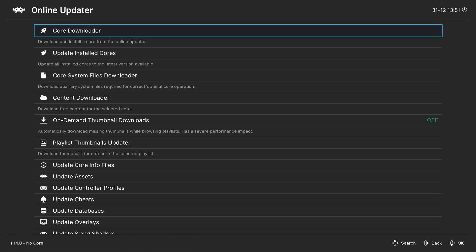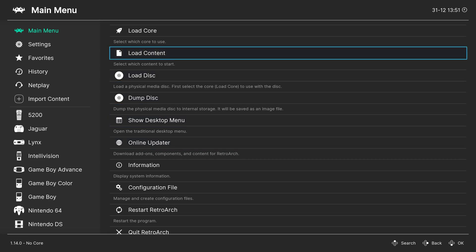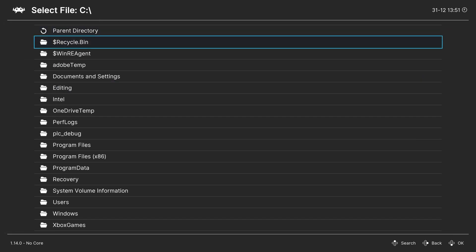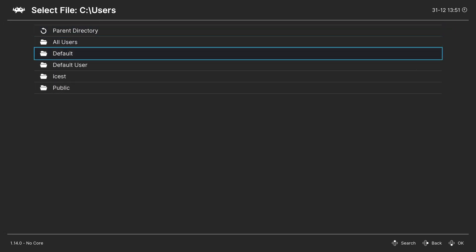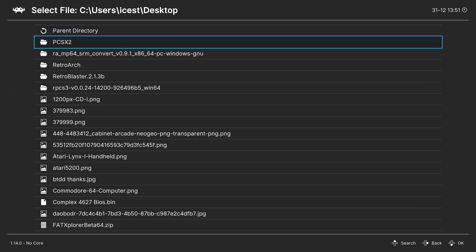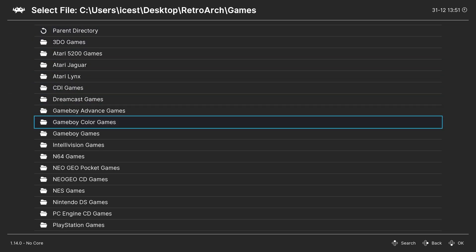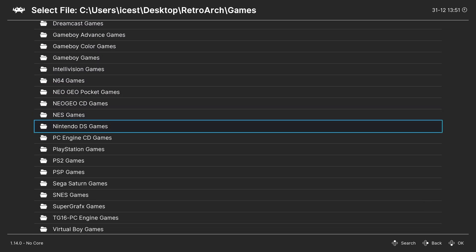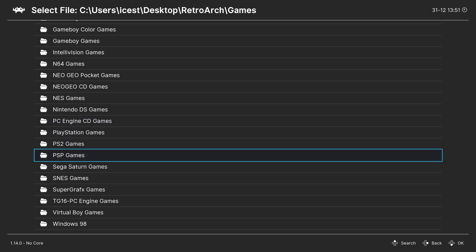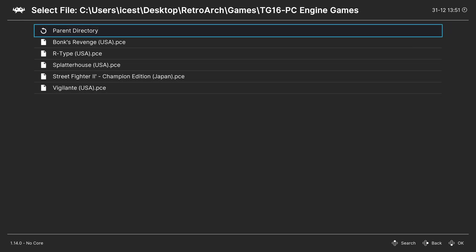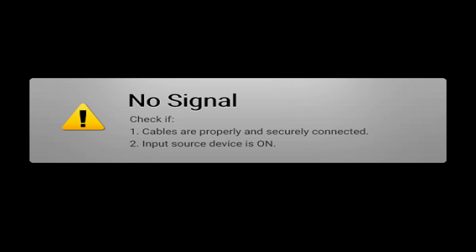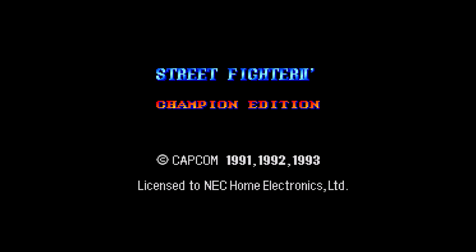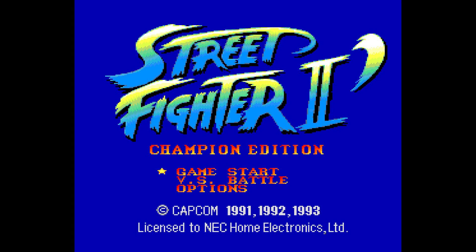And once that core has finished downloading, you can go ahead and back out to the main menu and begin loading up your content. So one method of doing so is to head to load content, navigate to the directory where your games are stored, select a game, and it should automatically boot up. And there you go. PC Engine Games running on the PC version of RetroArch.